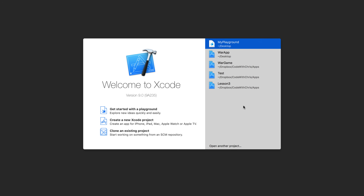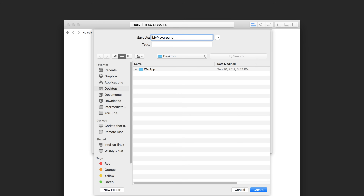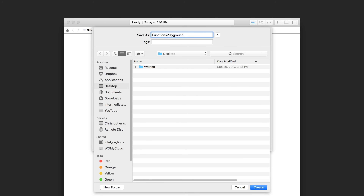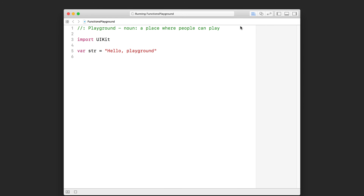We're going to start by creating a brand new playground. Go ahead and get started with the playground under iOS — let's use a blank playground. I'm going to call this the functions playground and just save it on the desktop.